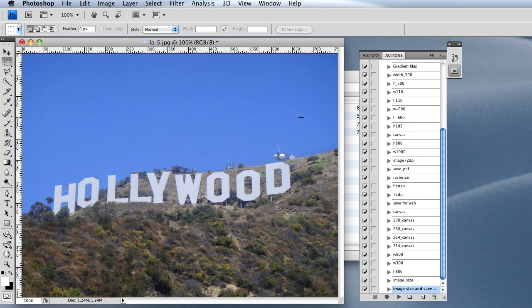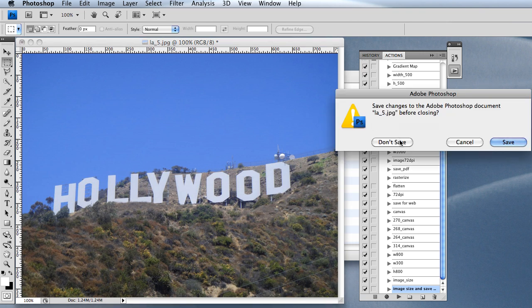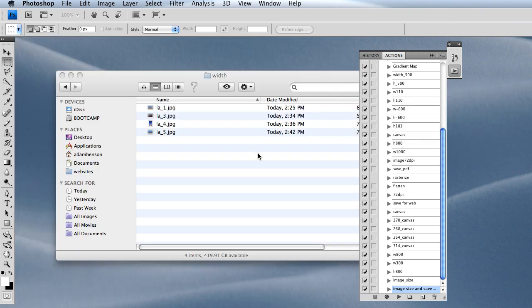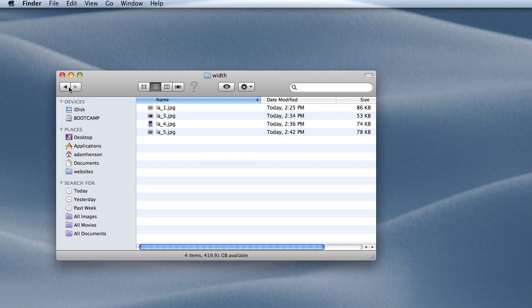Now I'm going to go into batch processing. Let's say we want to resize a bunch of images and save them all for web.